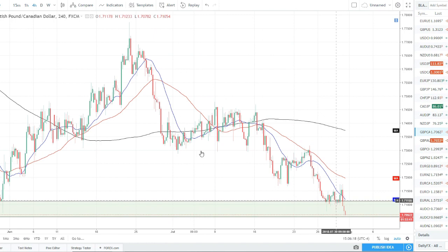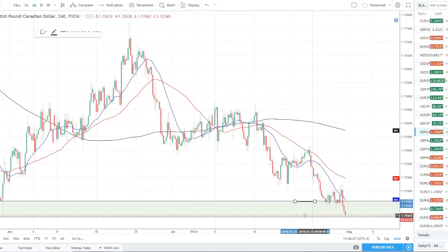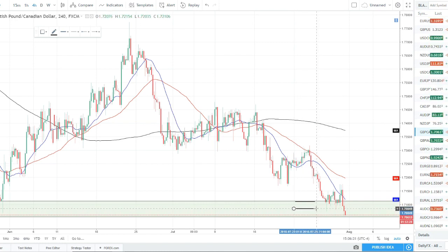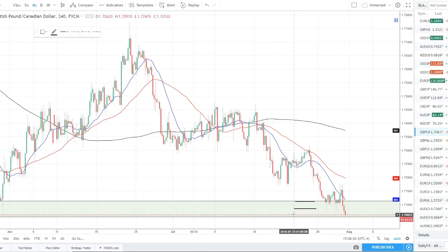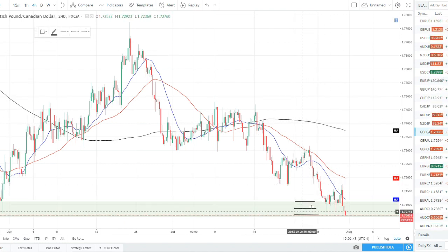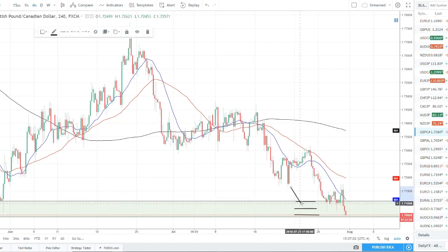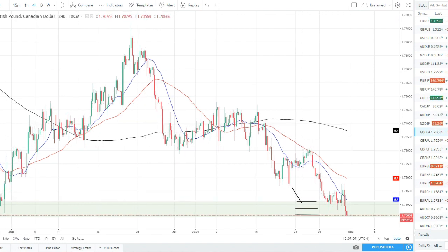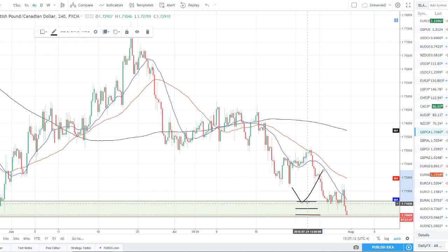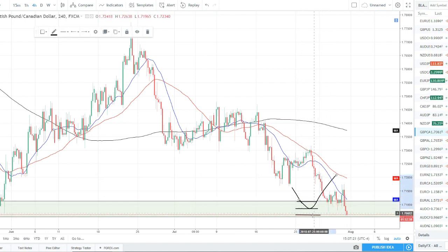Price came down, hit the supply zone, and exploded higher, marking this as an area price will watch next time it comes in. When it first enters the zone, legging in means you could have three different entry styles: an aggressive entry right at the beginning of the zone when it's touched, a moderately conservative entry in the middle of the zone, and a third entry about three-quarters of the way down. These would all be buy limit orders. If price bounces aggressively off the first entry, you caught the move — even if it's only a third or half your position.